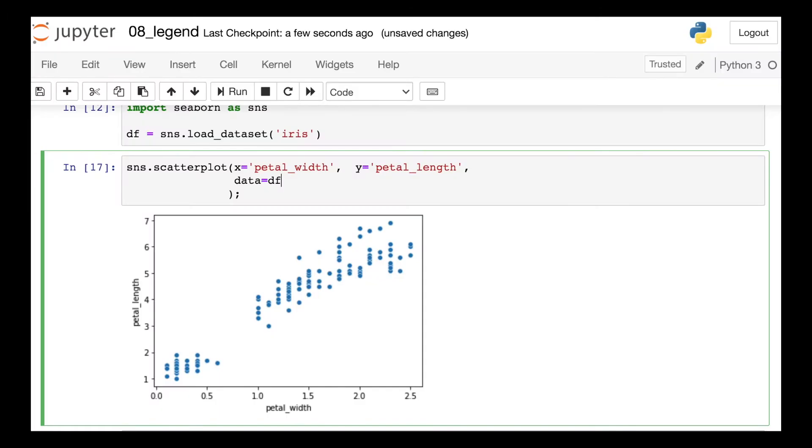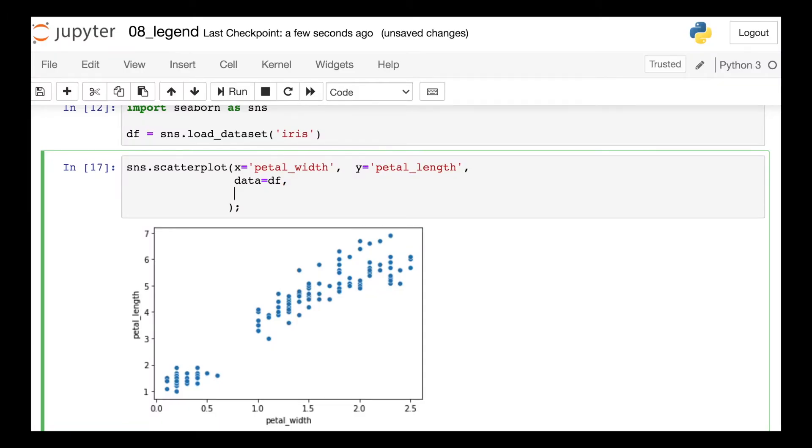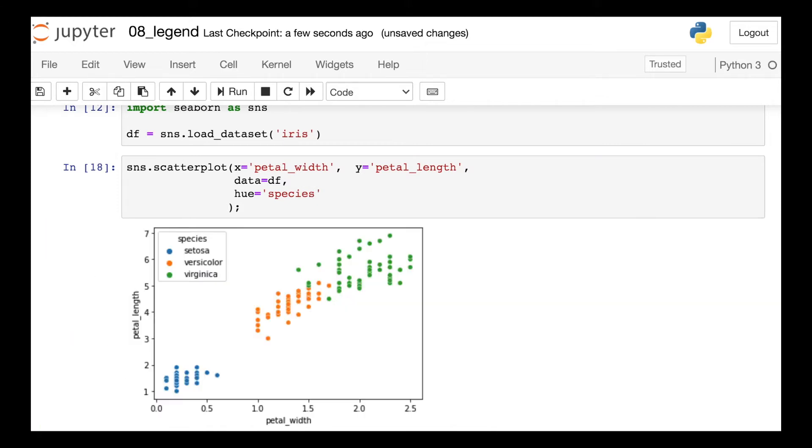And one final thing to note here, if you are familiar with something like pandas or seaborne, these libraries may automatically create a legend for you based on either the column names of your data frames or the categories within those columns.